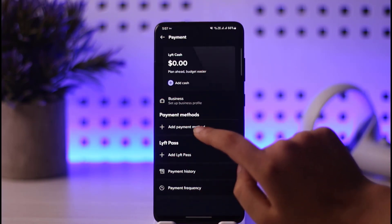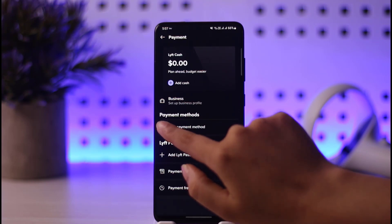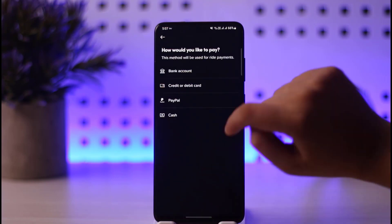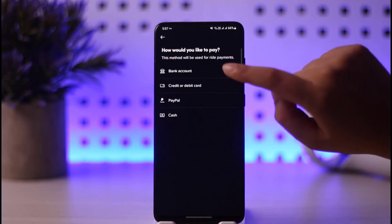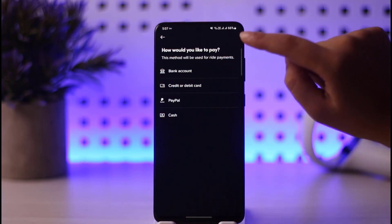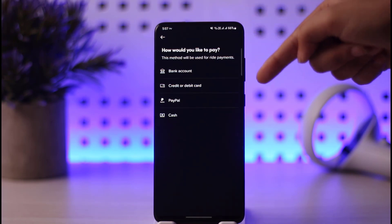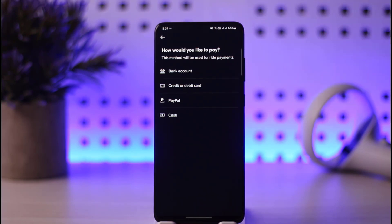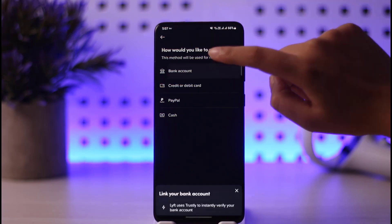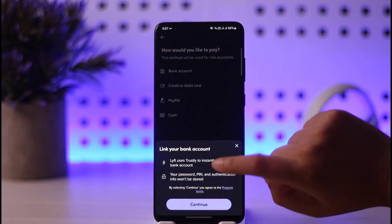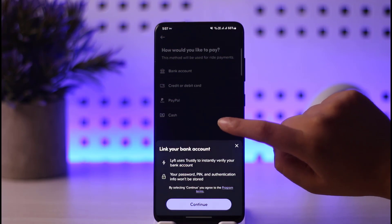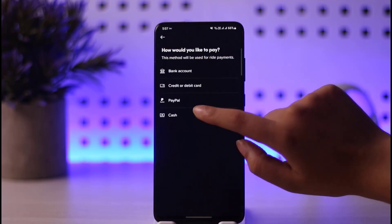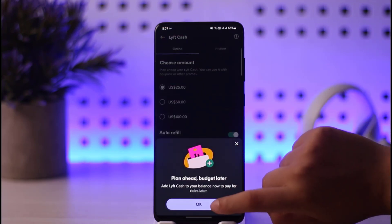You can tap on the plus icon to add a payment method. For example, if a previous one was a bank account that you'd like to remove, you can change that payment method and remove the existing one. If you select bank account, you'll need to enter all your information. If you have a cash option, tap OK.